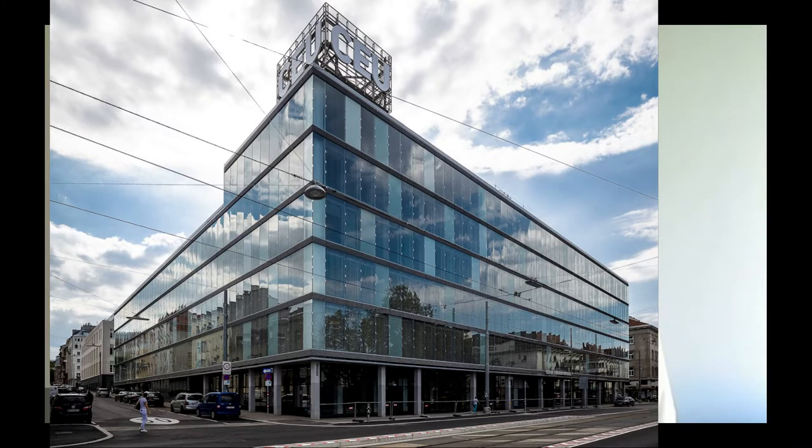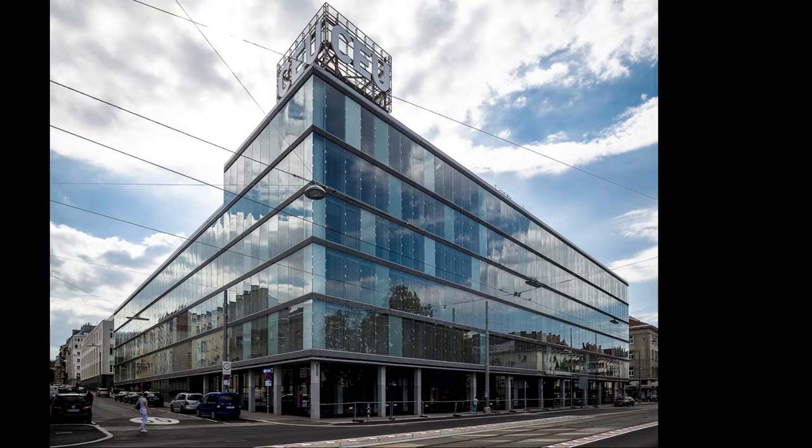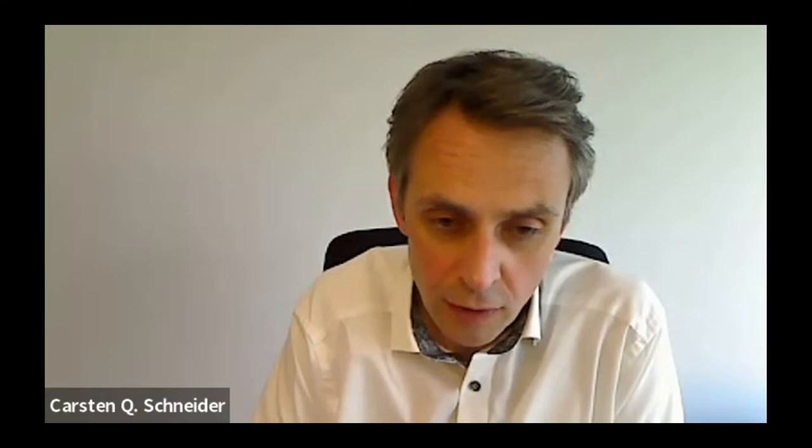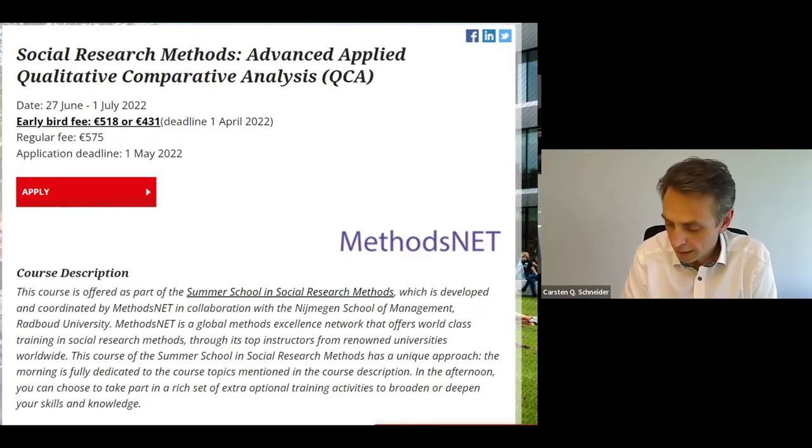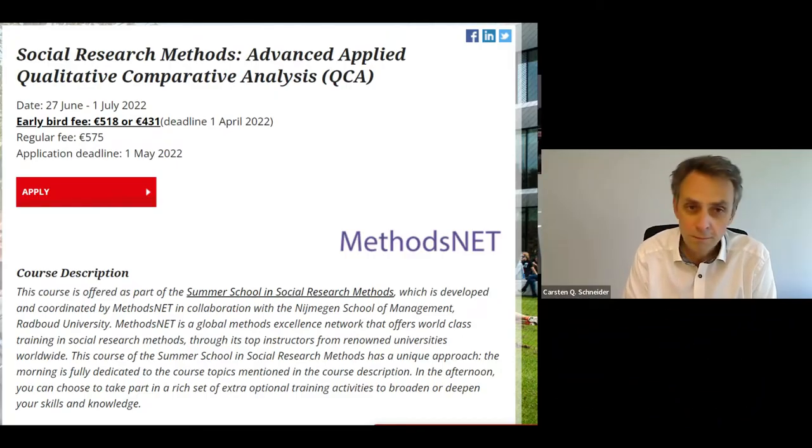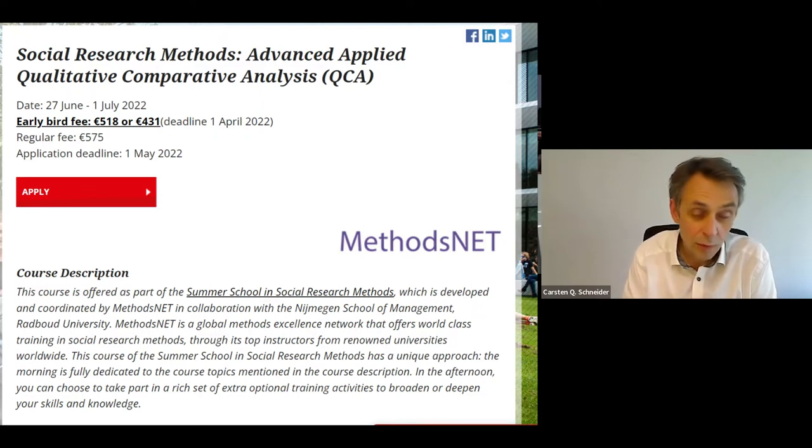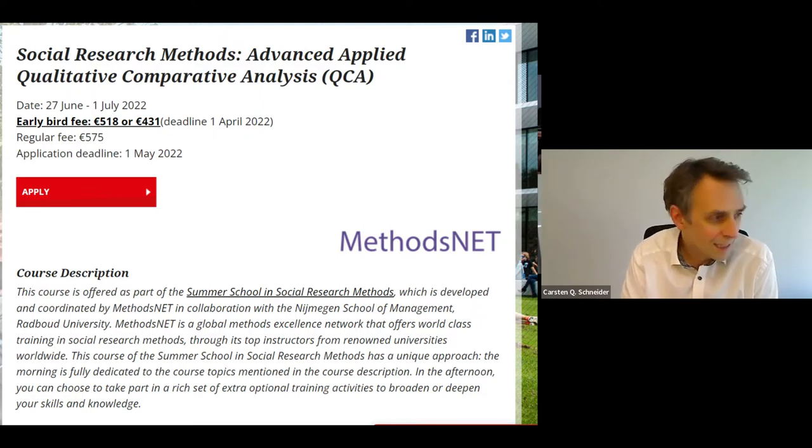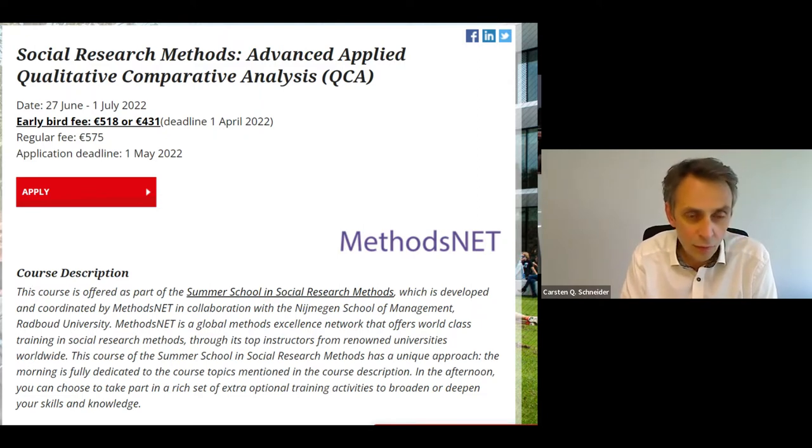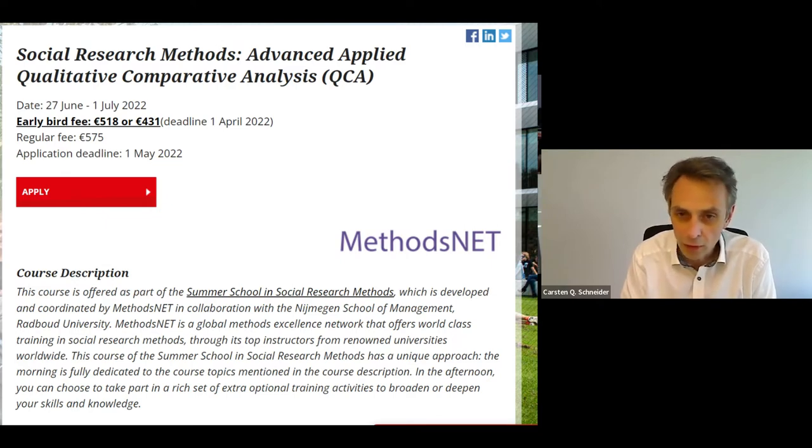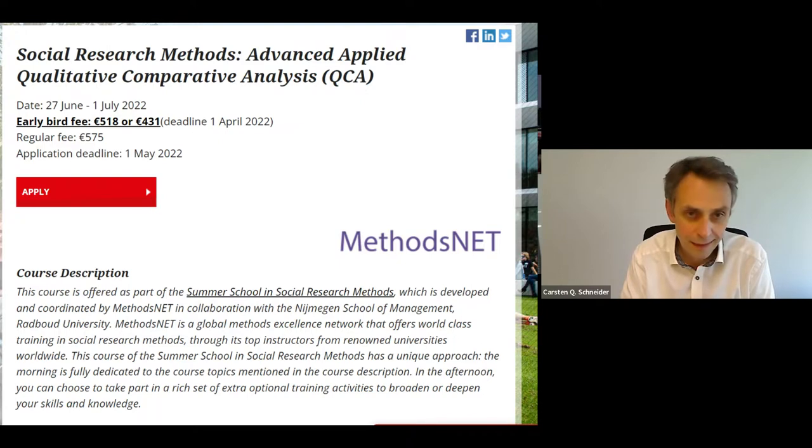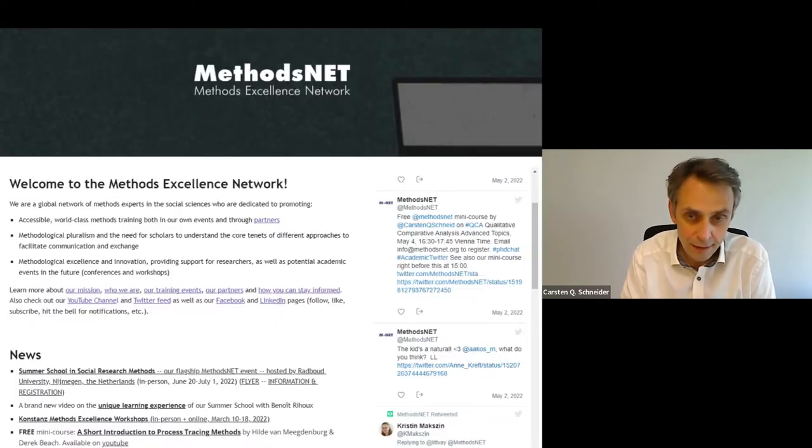And the purpose of this event today is that I introduce to you the tools, some of the tools that you can use once you have run your QCA and to make more out of those findings. This is a summary of a course that I'm offering in the context of the newly created MethodsNet Summer School.